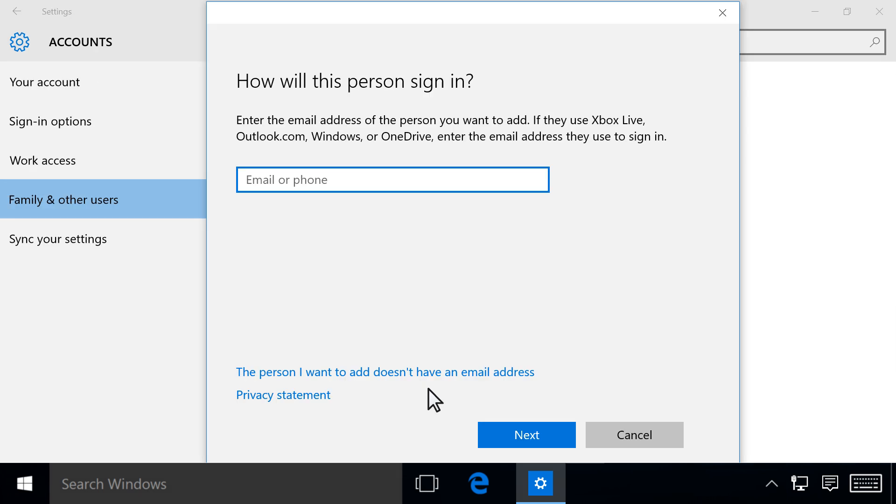On the How will this person sign in screen, enter the email address of the new user, then click Next.